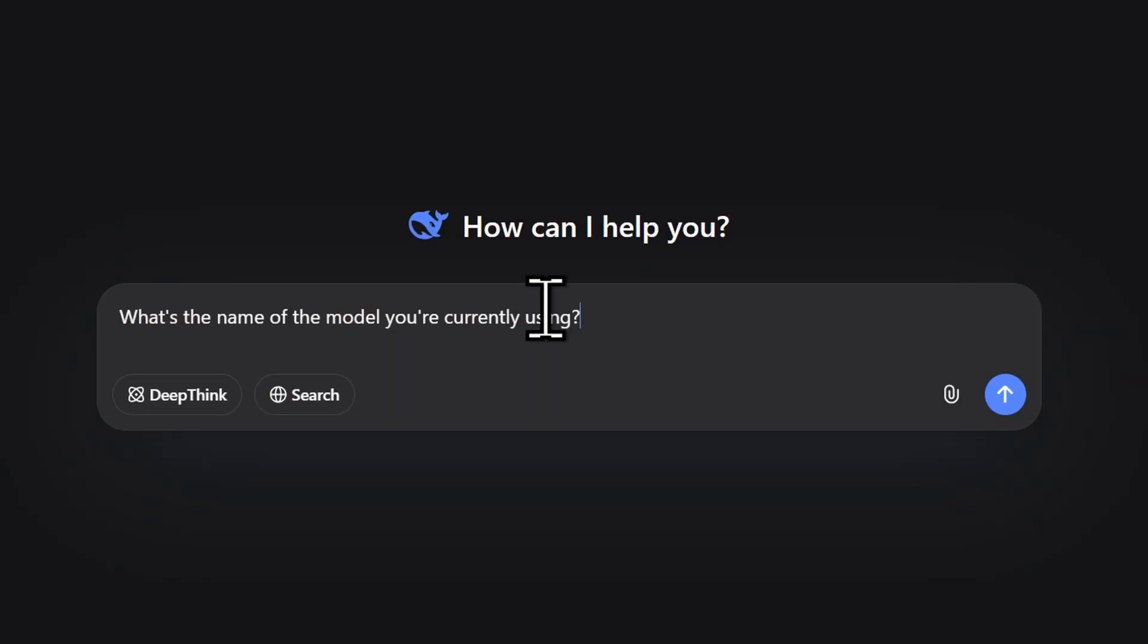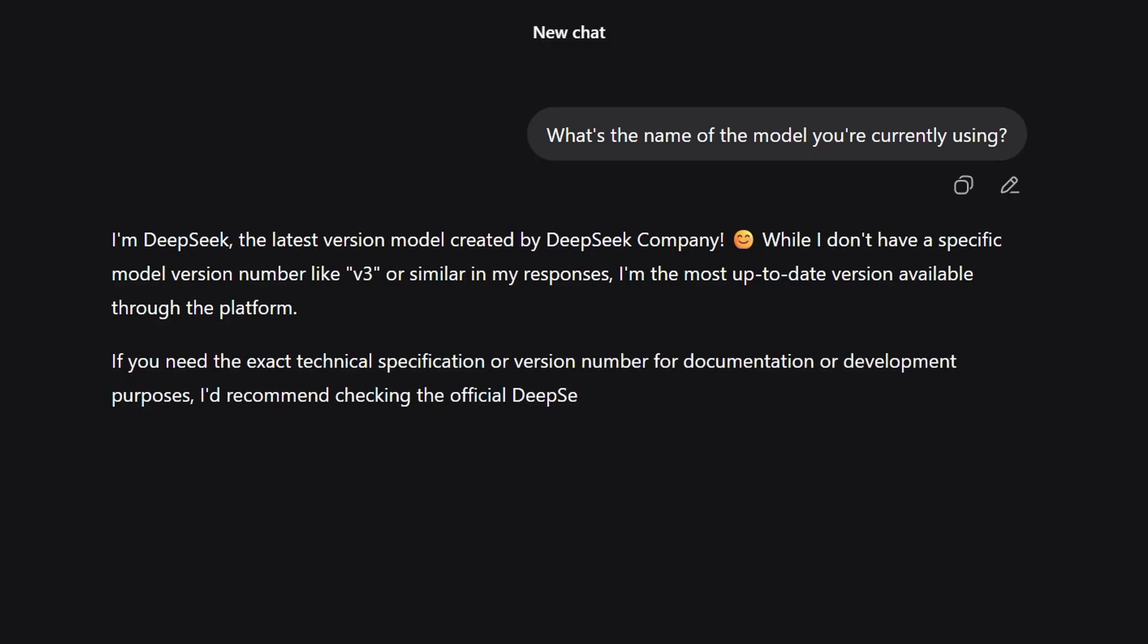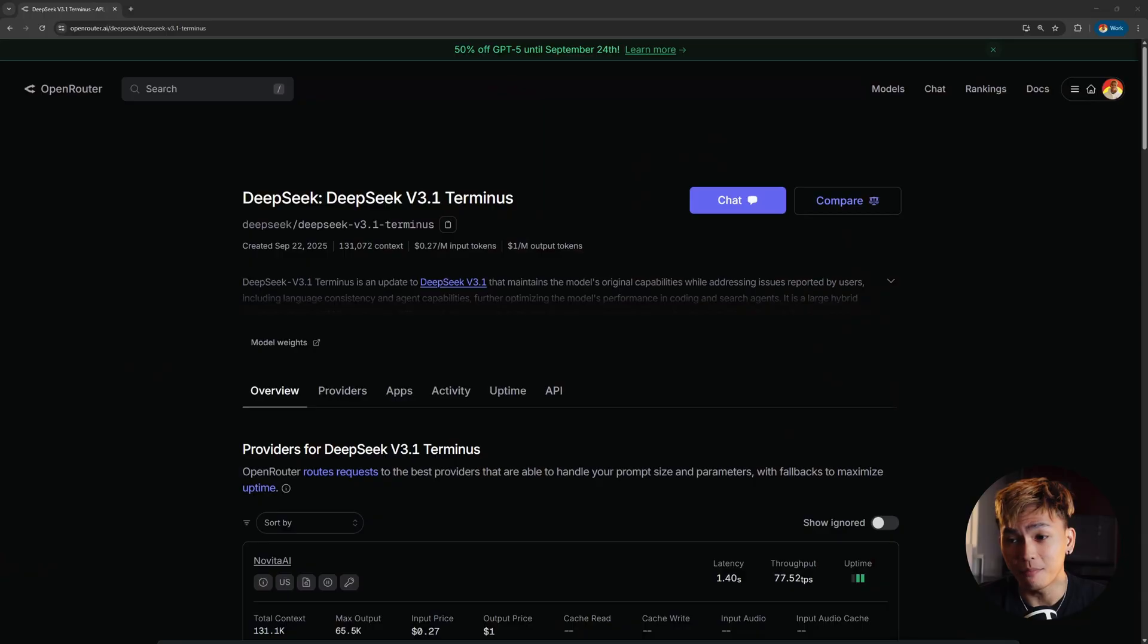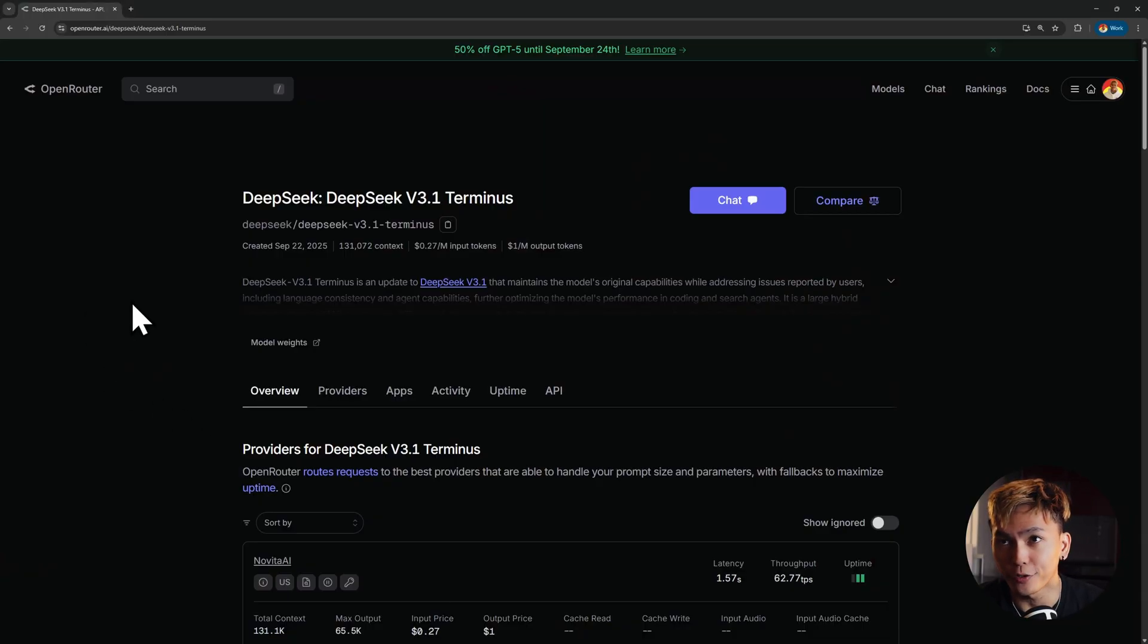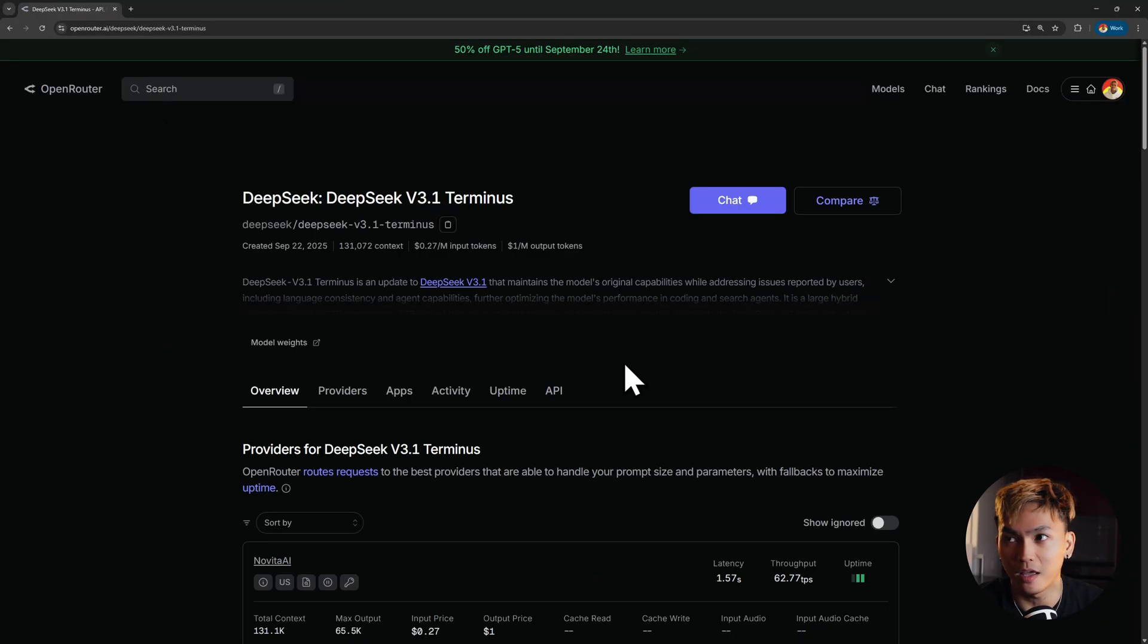So I asked it what is the name of the model that you're currently using, and sadly it can't tell me. After this I'm just really confused and I wanted to see if this updated model is worth using. So I'm going to try it again, but this time here at OpenRouter. You can go to openrouter.ai and search for DeepSeek and you can try it yourself.